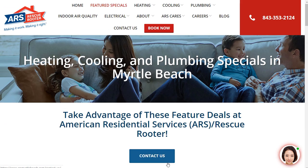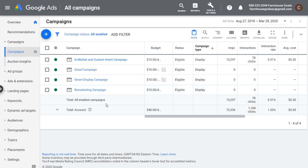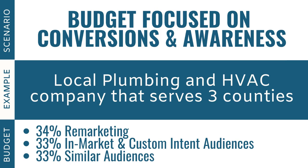They have contact options: contact us, book now, phone number, and live chat. I would split my budget — remarketing I would try to maximize; if you're able to spend 50% on remarketing and you do get enough traffic, spend as much as possible there. But if you're not able to, at least one third should go into remarketing. Then spend the rest on in-market and custom intent audiences.